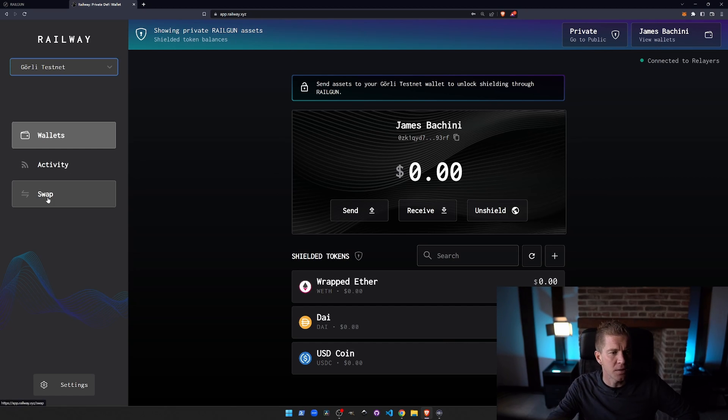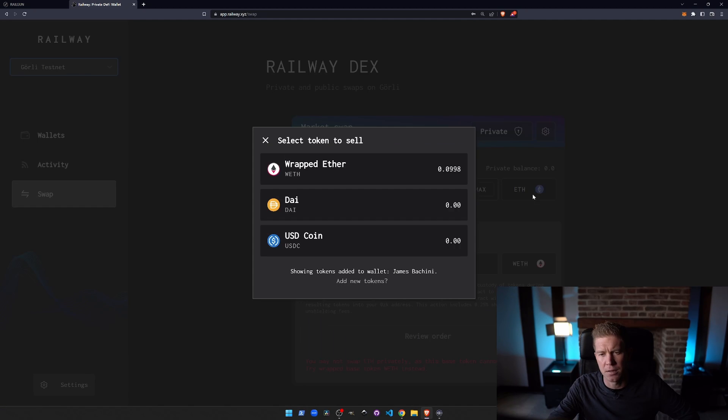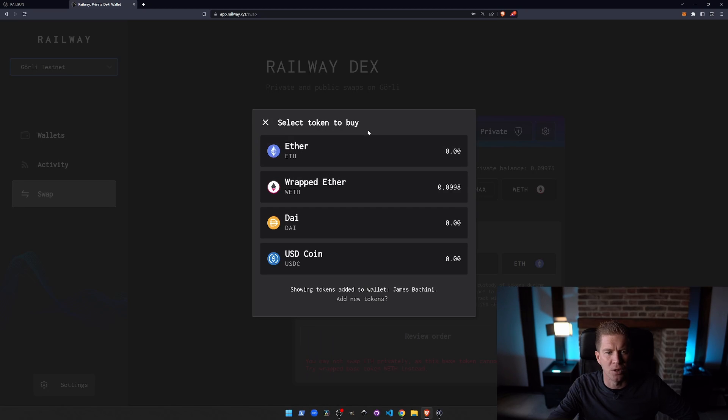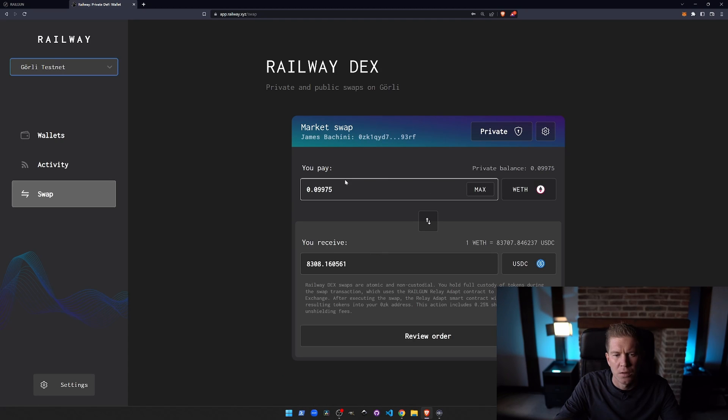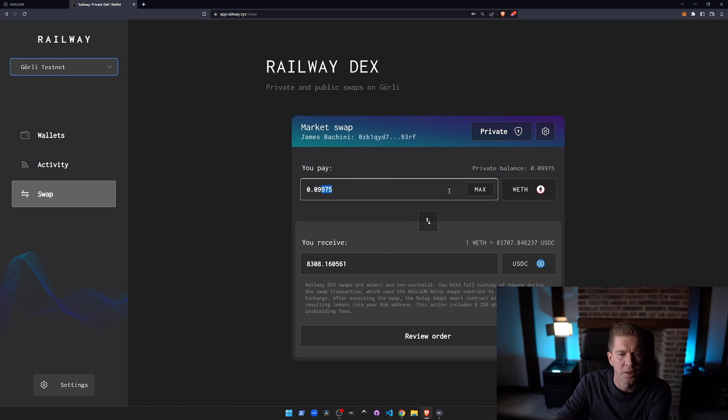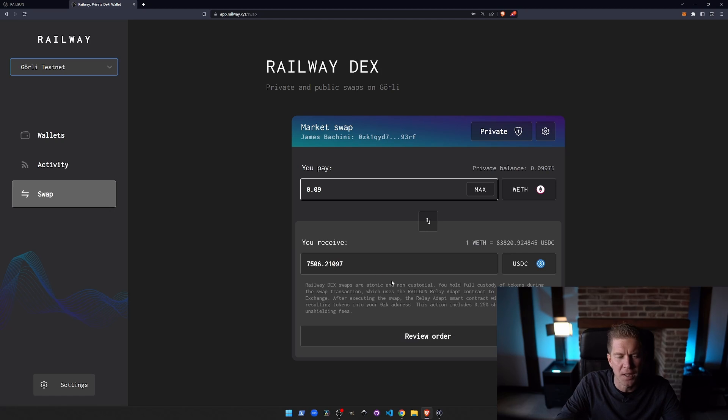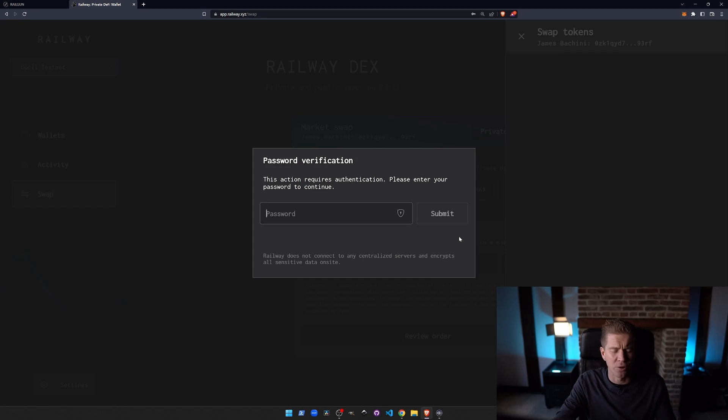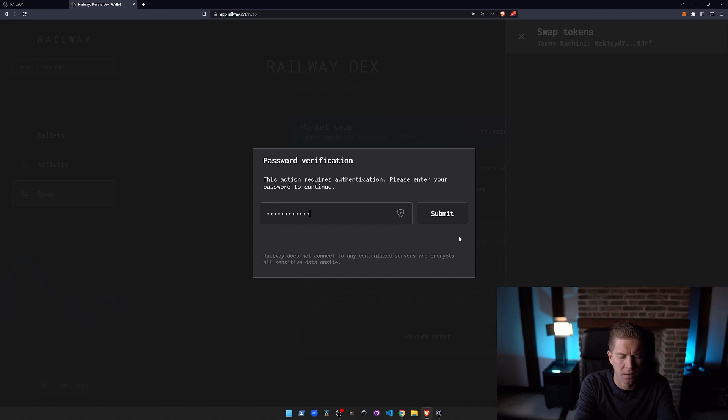So let's go ahead and swap some funds. Let's put this to a max amount and swap them to say USDC. So let's try sending 0.09. We get $7,500 worth of USDC. Note that the prices aren't accurate because we are on testnet.